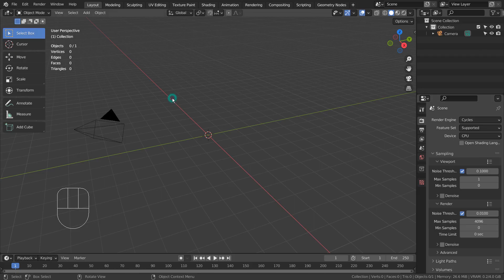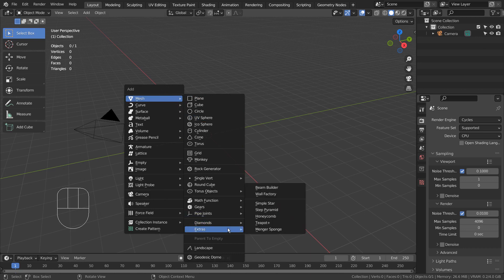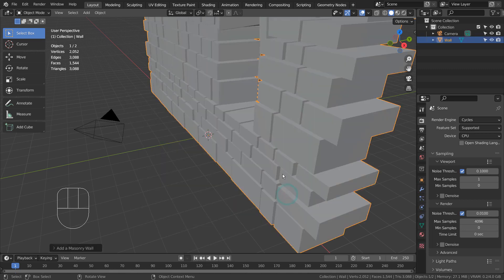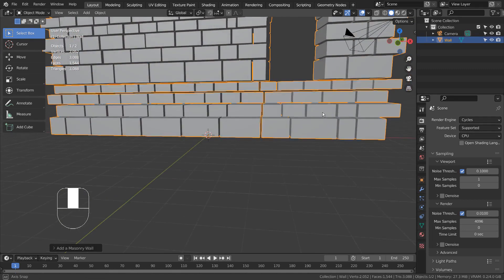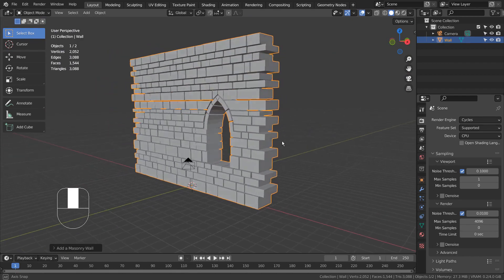Let's use a wall factory. If you don't see the wall factory in the menu, please activate an add-on called Extra Objects. We can create complex wall meshes by using this add-on.